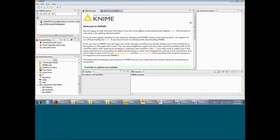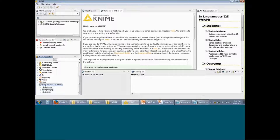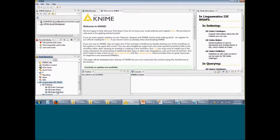When you open up KNIME, this is the view you should see. On the left bottom corner of this page, you should see the Linguamatics I2E node. Within this node, you will see several indexing, querying, and utilities nodes. You can open each of these up to see the subnodes.